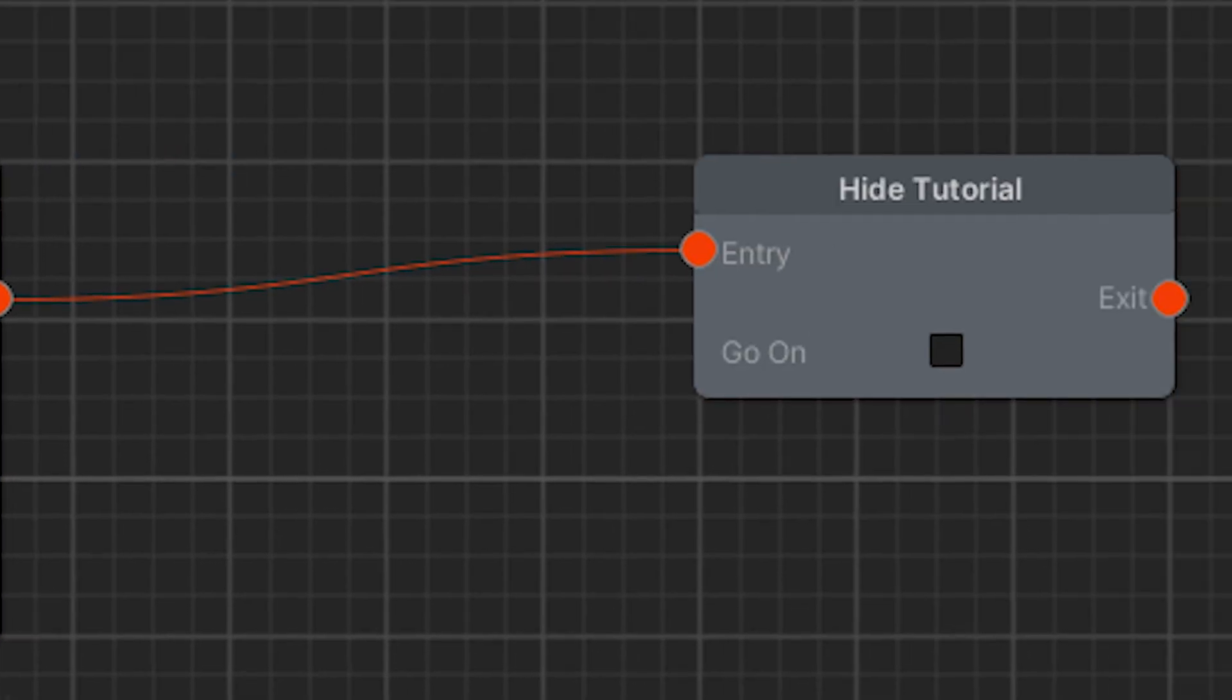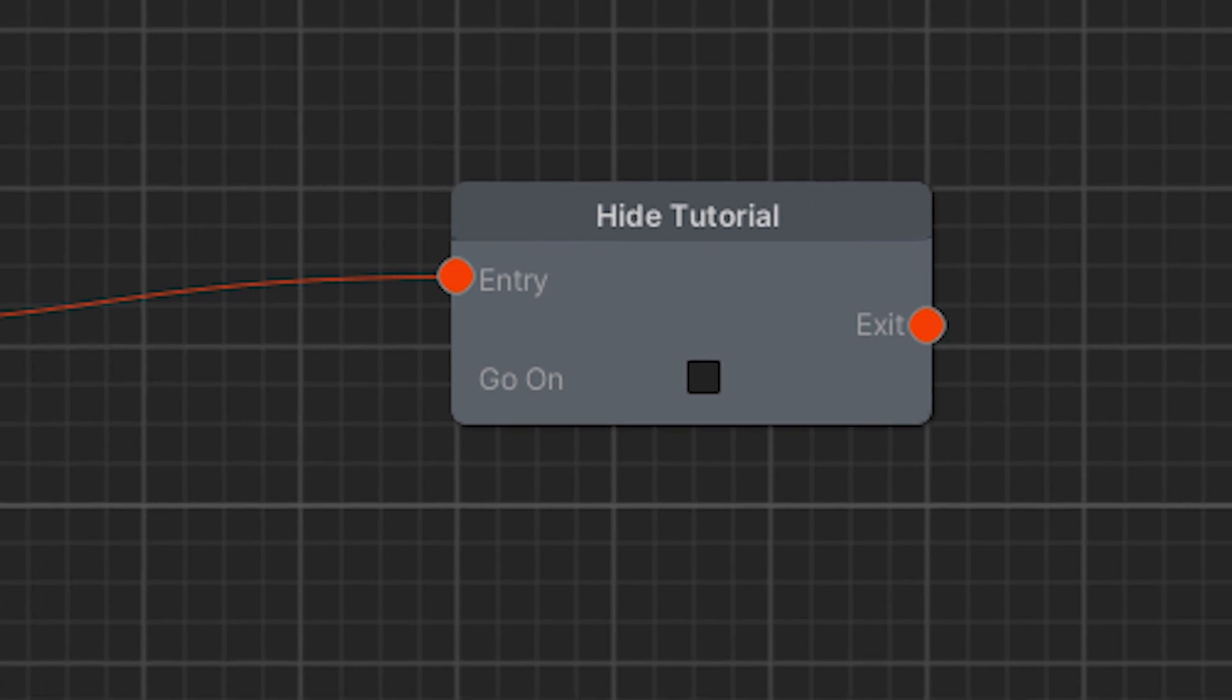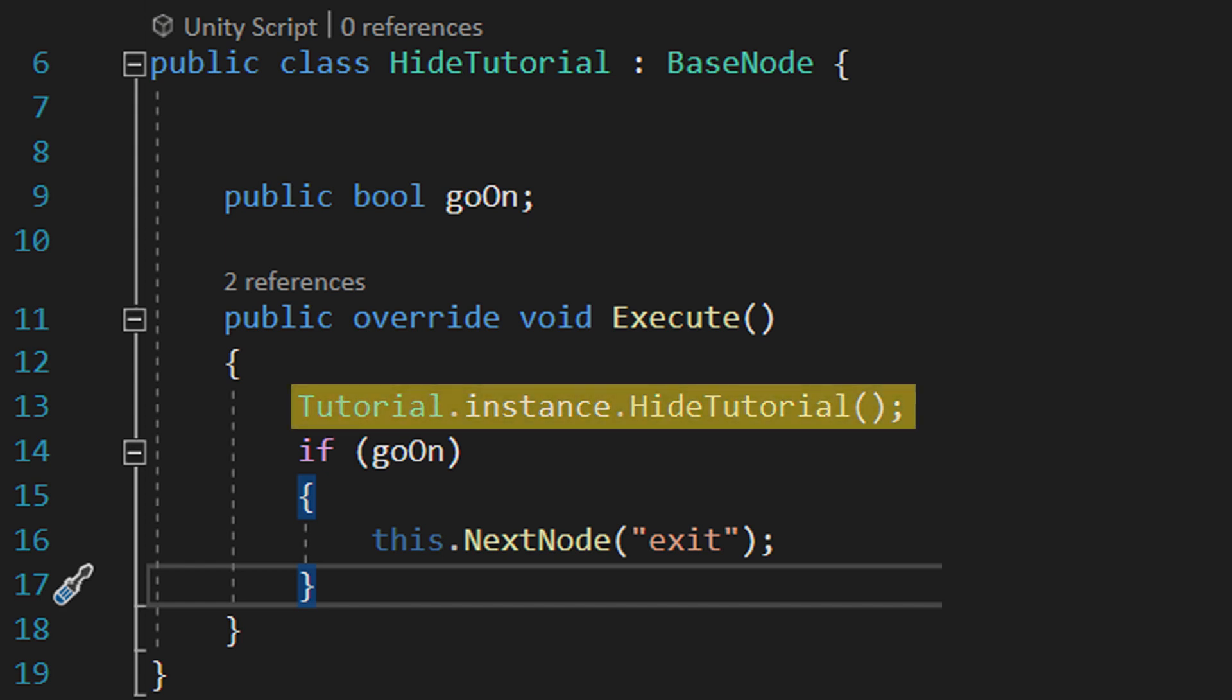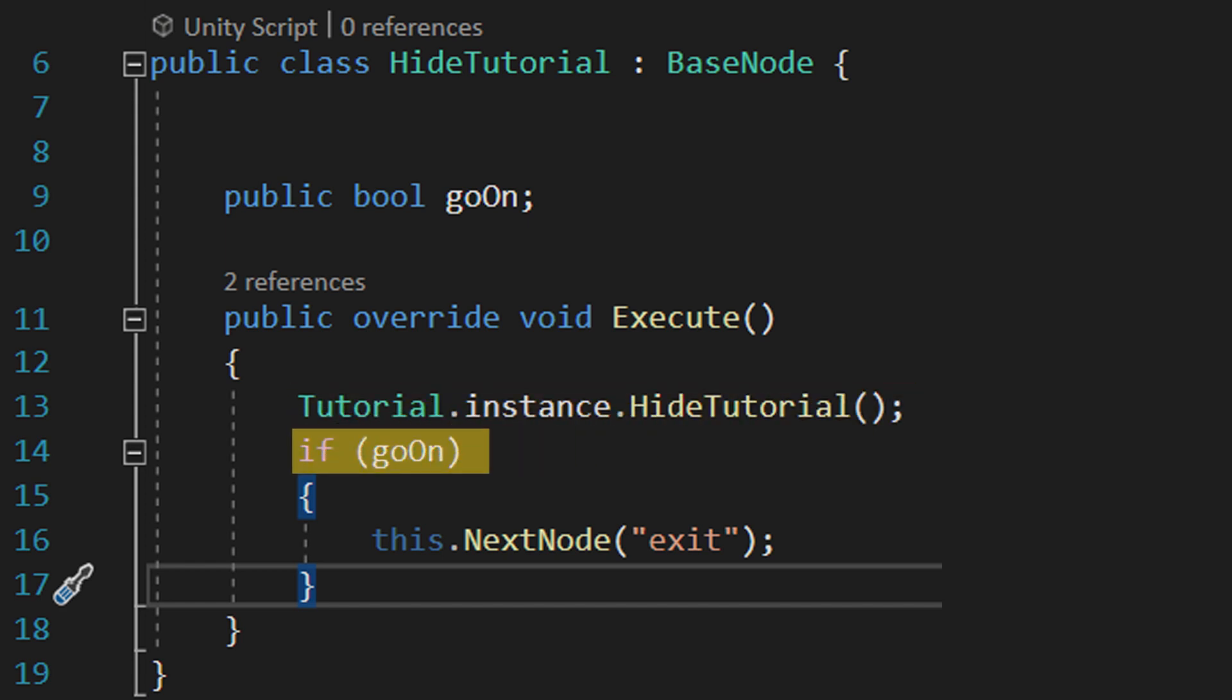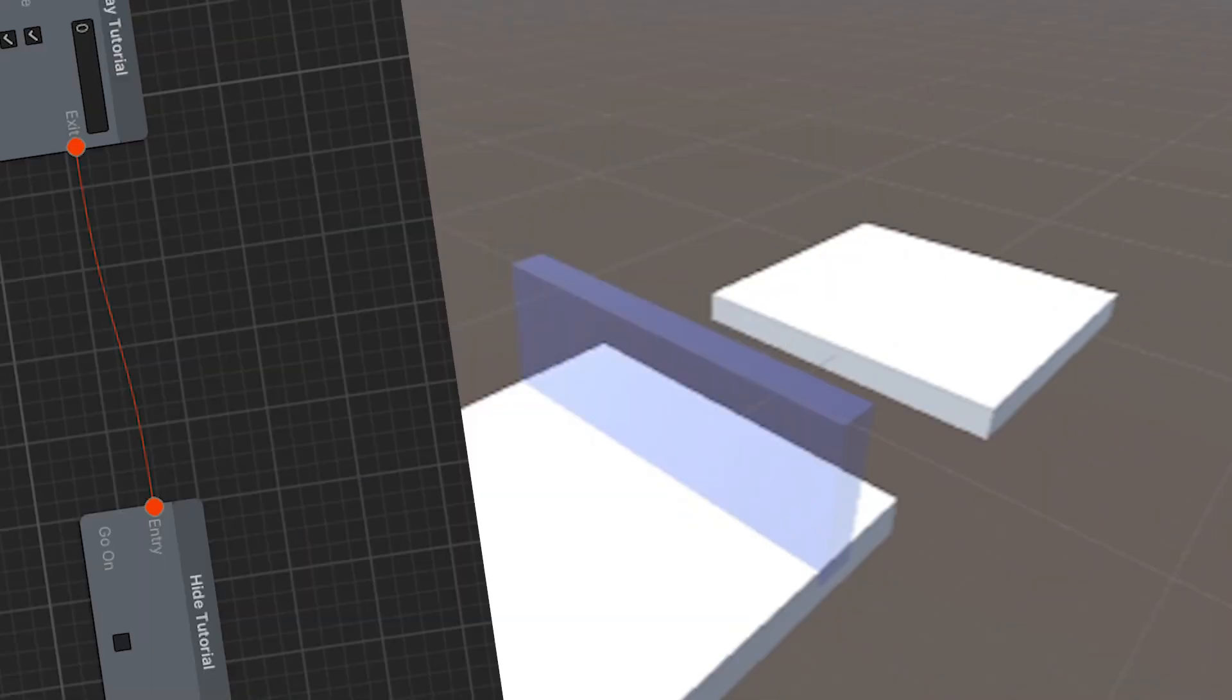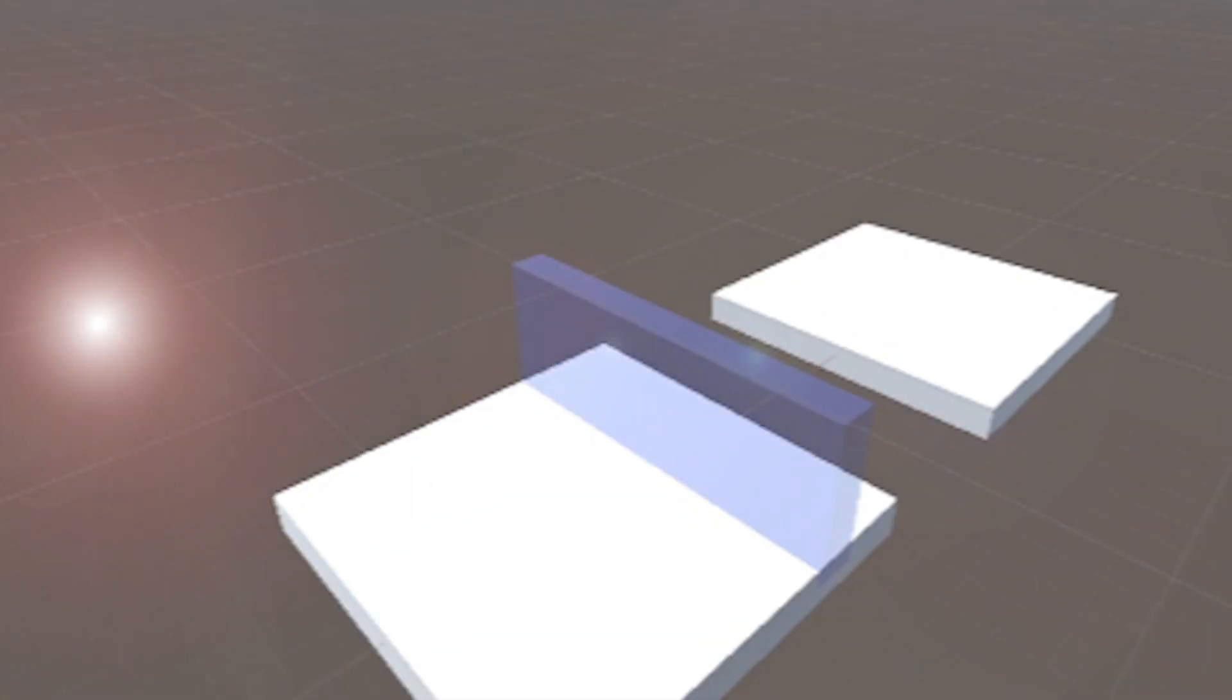This one also inherits from base node and is much shorter, simply telling the tutorial system to hide the tutorial, and if we set this boolean to true, going to whatever node is next. We can set it to false in our system, because we don't have anything further to do once the tutorial is hidden. And that's all of the coding we need to do, so now we just have to go back to the editor and do some last linking stuff or busy work.